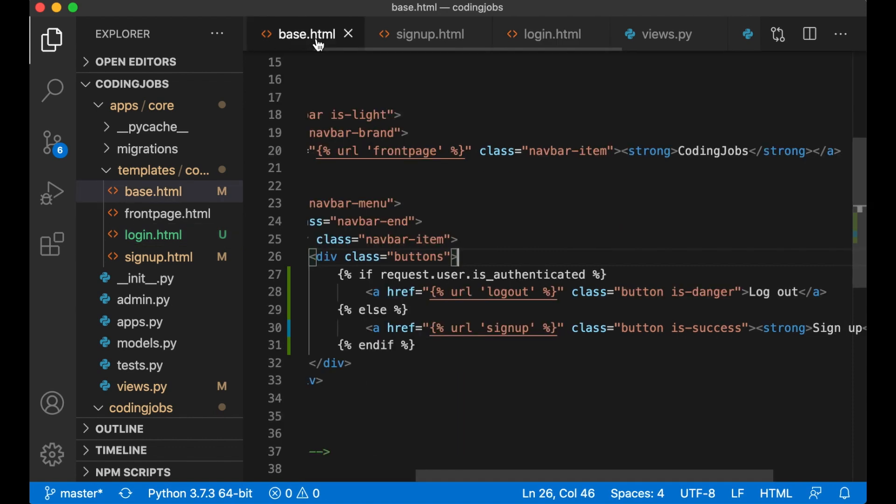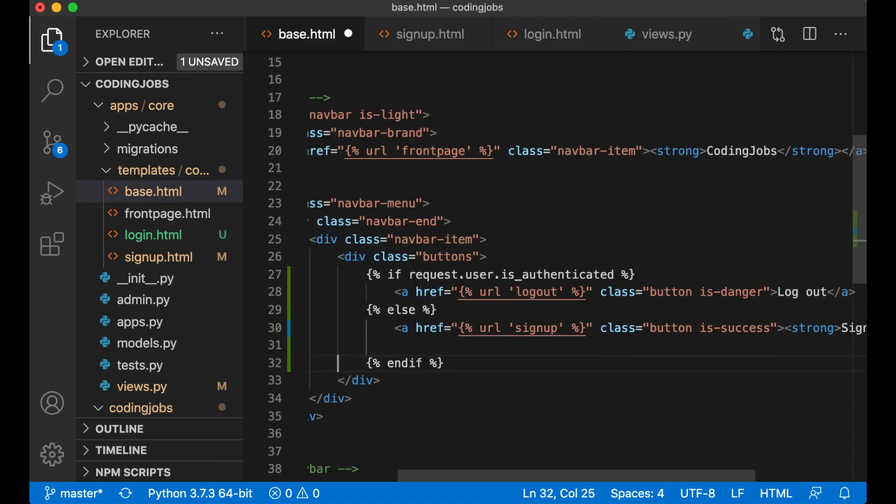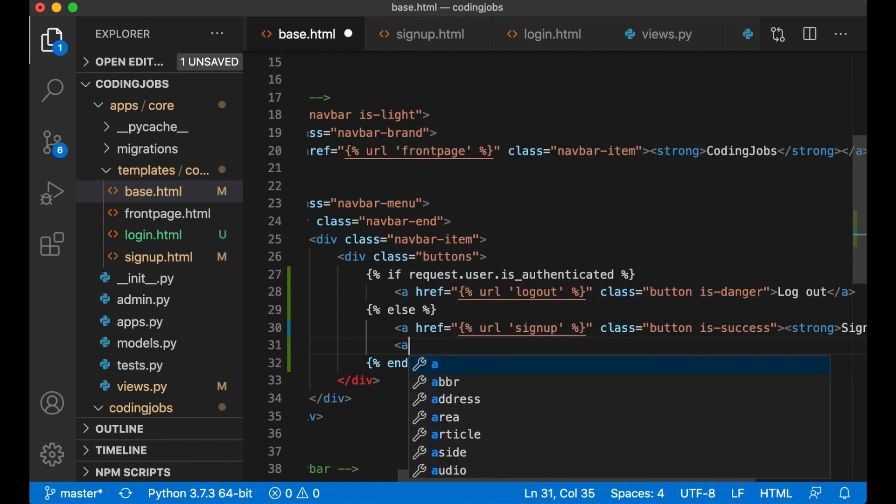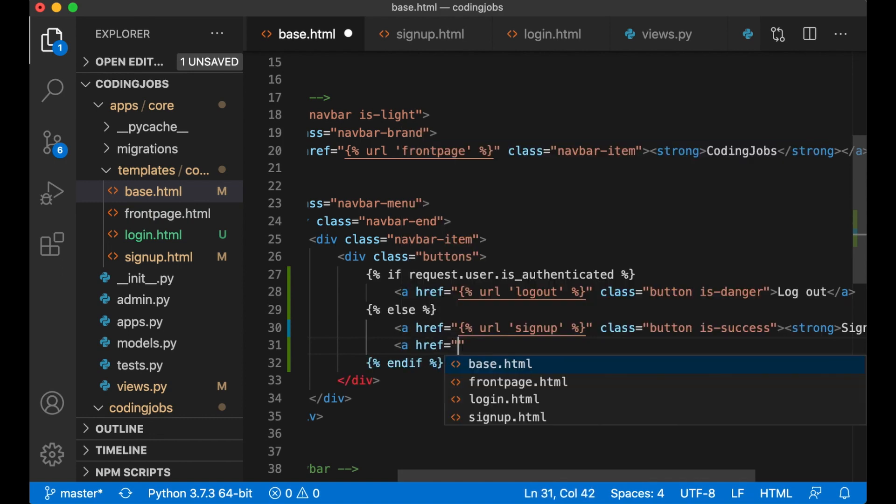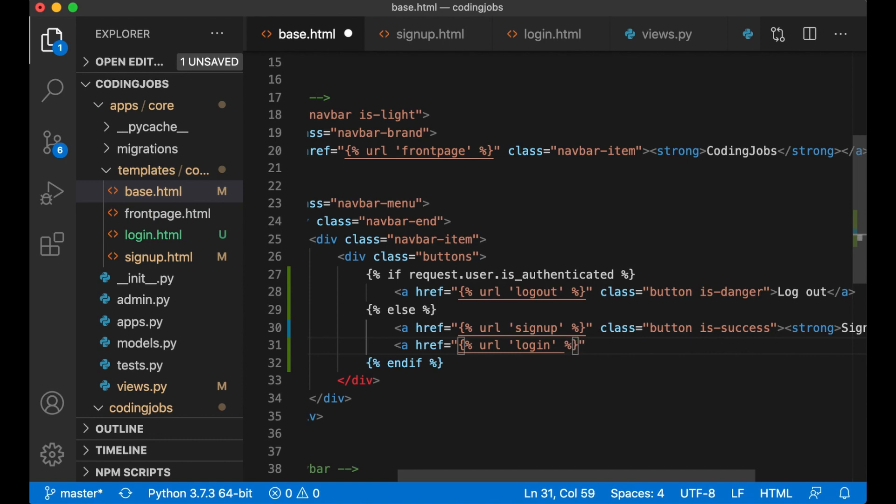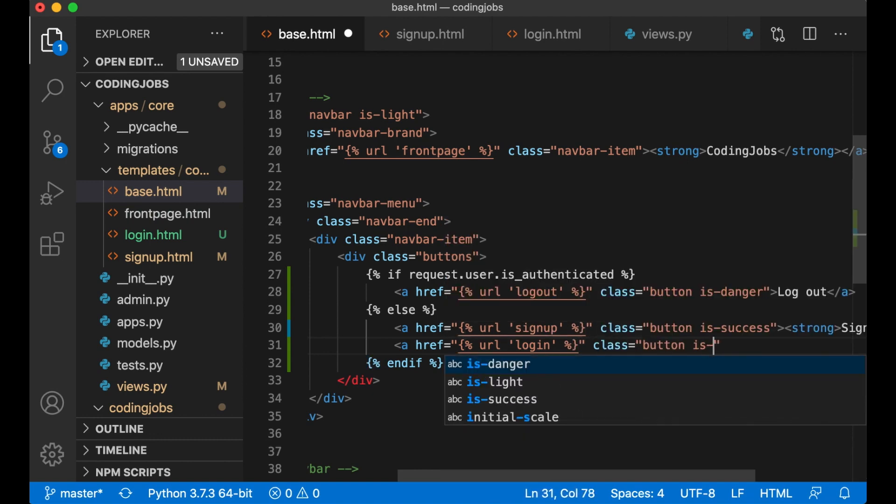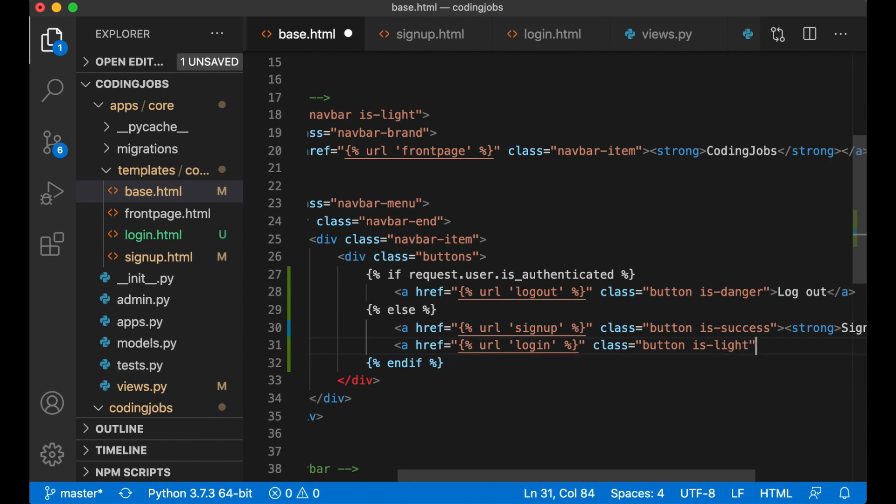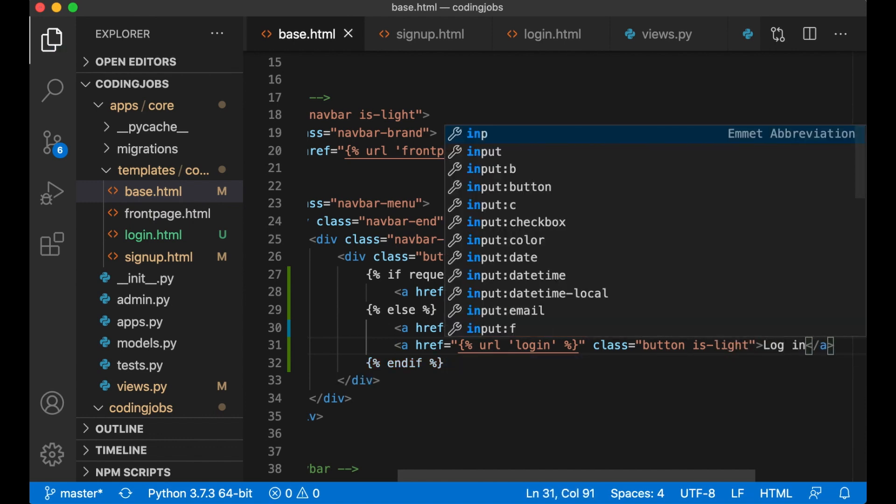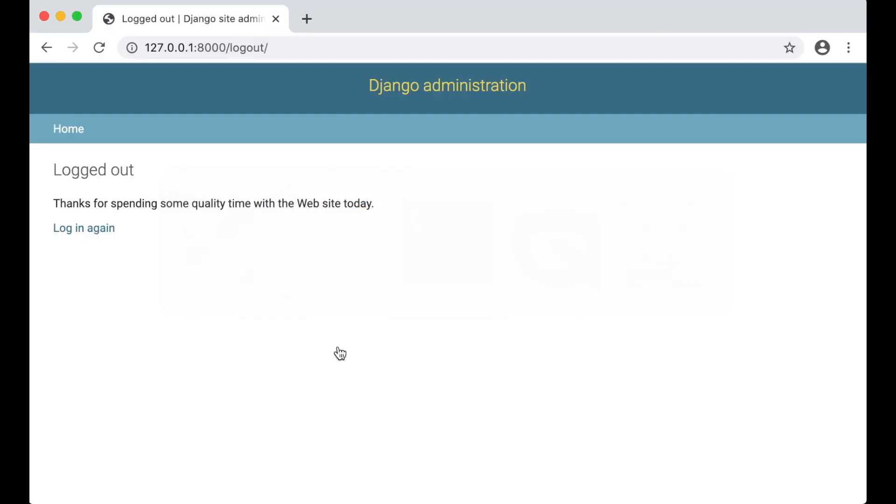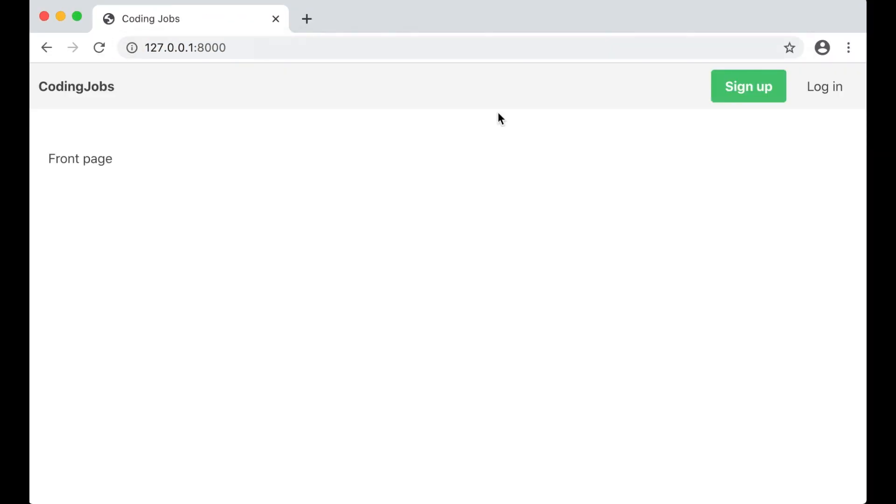And then the last thing we need to do is to create a new link inside base.html. A href URL login, class button is-light so it's just light grey. Login. And save. So now we can refresh and now we have a login button.